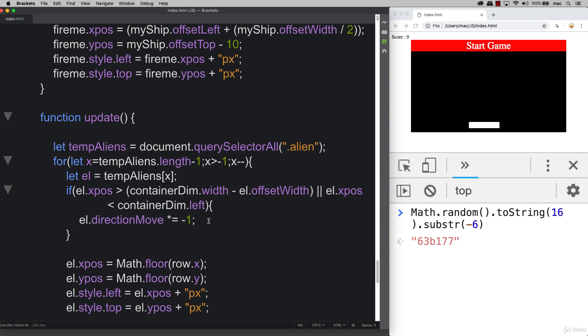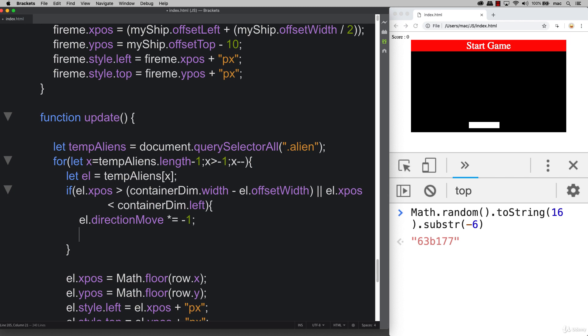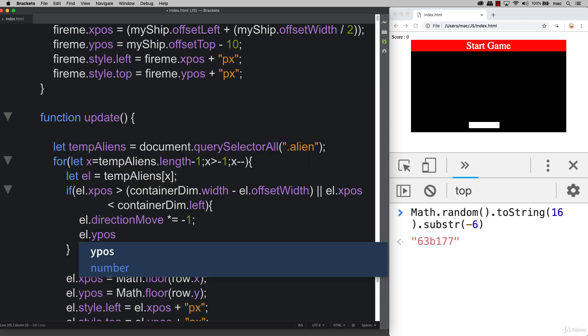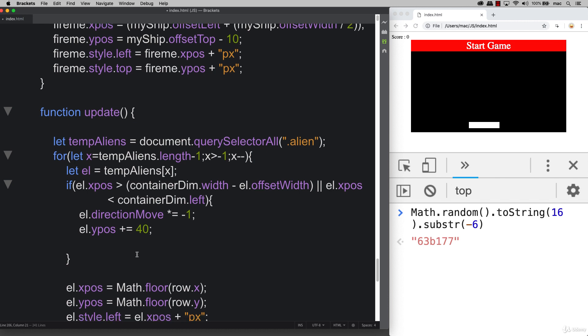This gives us the ability to kind of flip back and forth between that value, the negative one and the one. This will allow us to account for direction. We're also going to update the y position as we want the aliens to move down, so we're incrementing by 40. This gives us our direction movement.